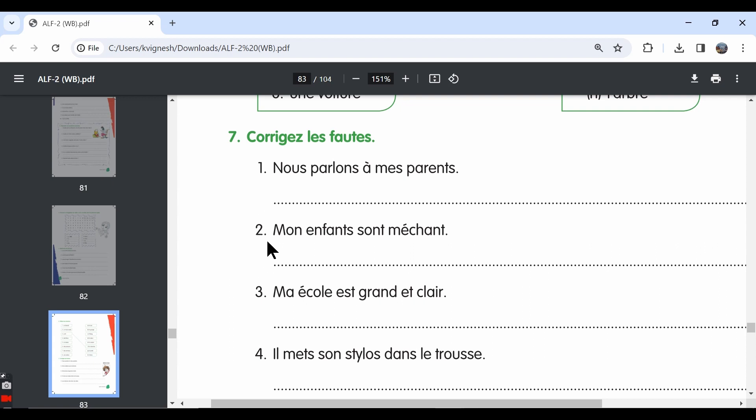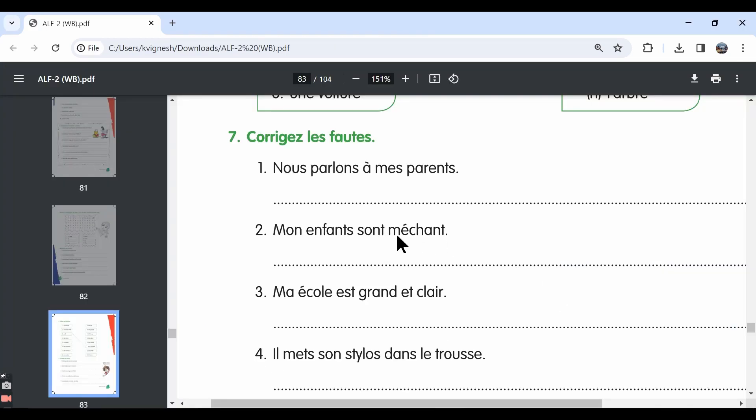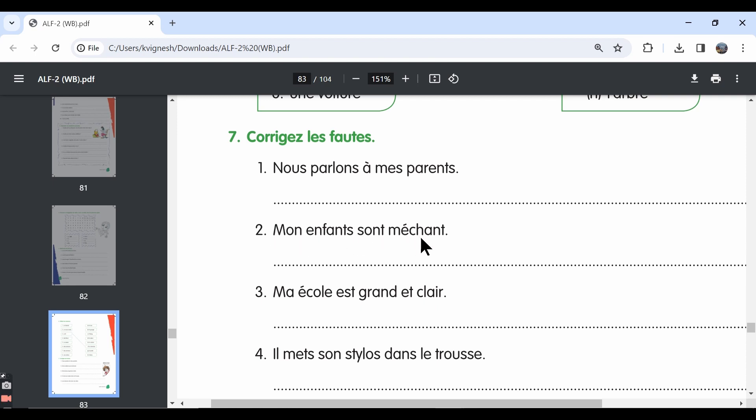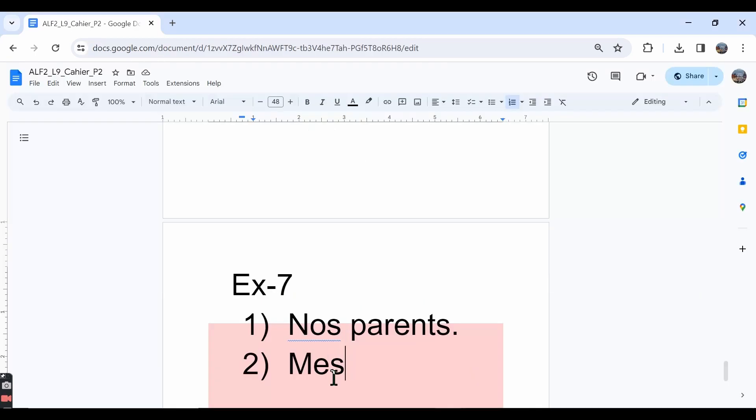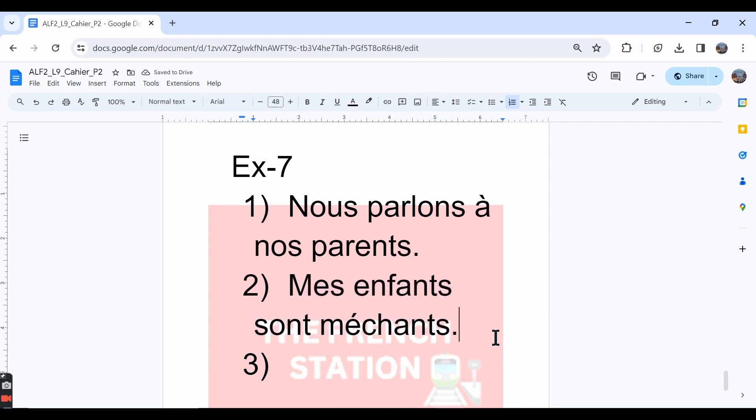The second one, nous nous parlons, nous nous parlons. A lot of mistakes in the sentence. First one, we say mes enfants, and then the adjective méchant should be in the masculine plural form. Méchant means naughty. Since enfant is masculine plural, we need to say méchants also in the masculine plural form. This is the second answer.